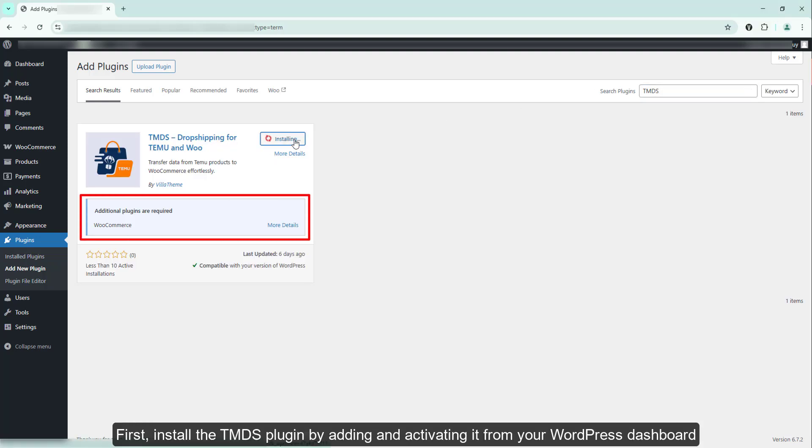First, install the TMDS plugin by adding and activating it from your WordPress dashboard.